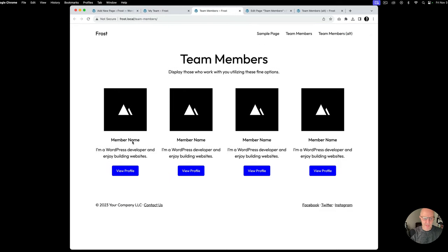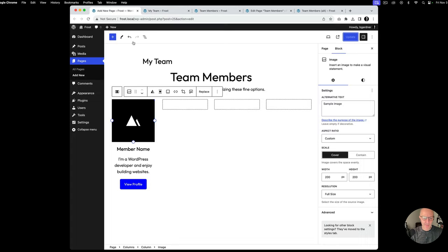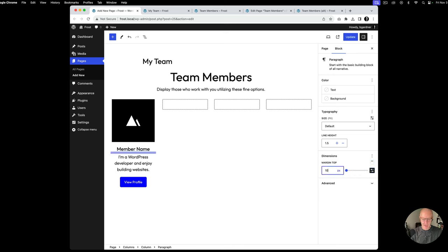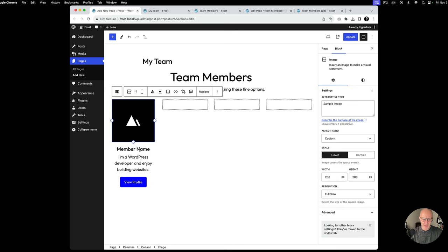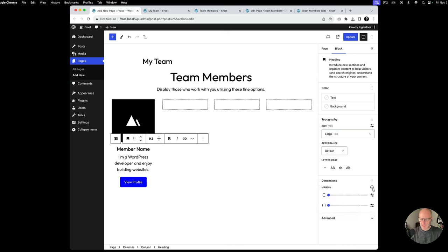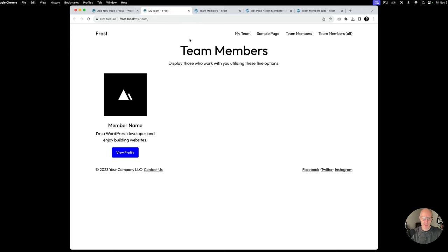One thing I want to do is add a little less space between 'Member Name' and the paragraph, so what I can do is select the paragraph, go to Dimensions, click on Margin, click on Top, and instead of 20, I want to do 10 — that'll make it feel a little bit better. And then similarly, this 'Member Name' heading feels like it's a little too close to the image, so I can also do top margin — in this case I want to do 30 pixels to give it a little bit more space. I'll go ahead and hit update, see how things look, and that feels a whole lot better.